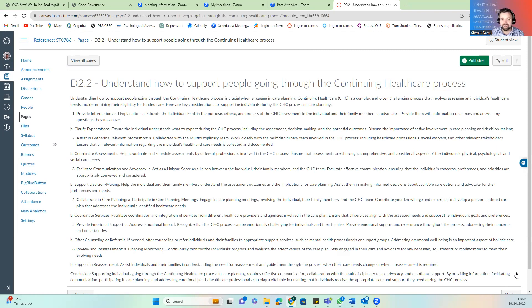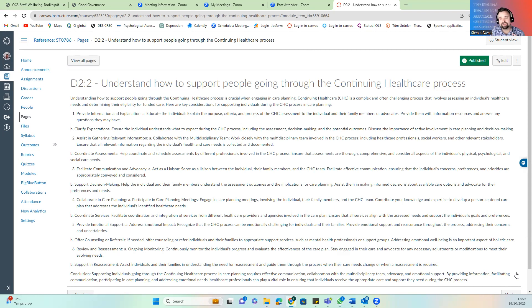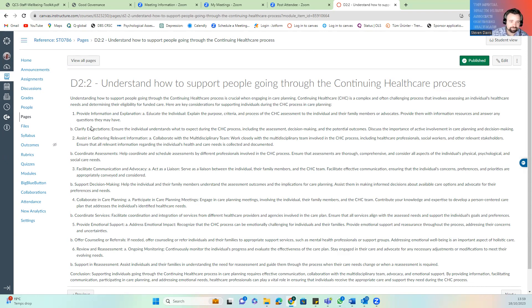You should be able to clarify each point in the assessment paperwork. As you go through the process, you should be able to justify and understand your decision making, potential outcomes, and if someone challenges you on that, be prepared to answer. You should also assist in gathering information to support that multidisciplinary approach.